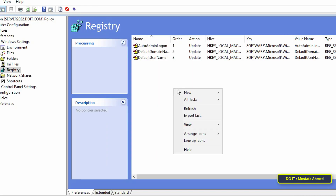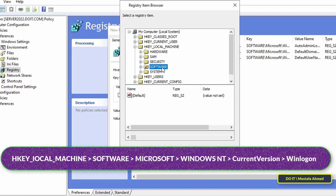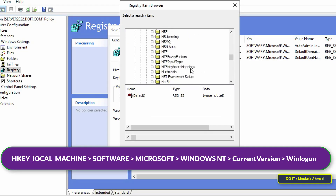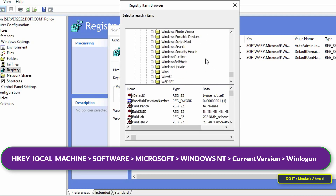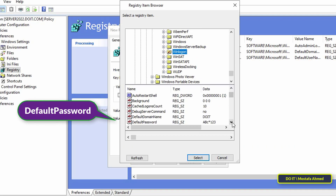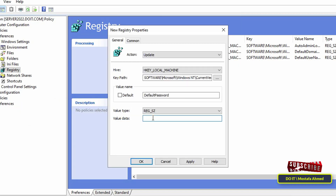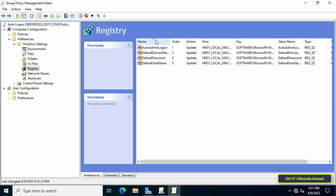Then right-click, from the menu select New, then from the sub-menu select Registry Item. With the same previous steps, go to the same path shown on the screen. Then at the bottom search for Default Password and select it, then click the Select button. In front of the value data field, type the password of the user you want to auto login, then click Apply and OK. With these steps the creation of the GPO has been completed and you can now close all open windows.